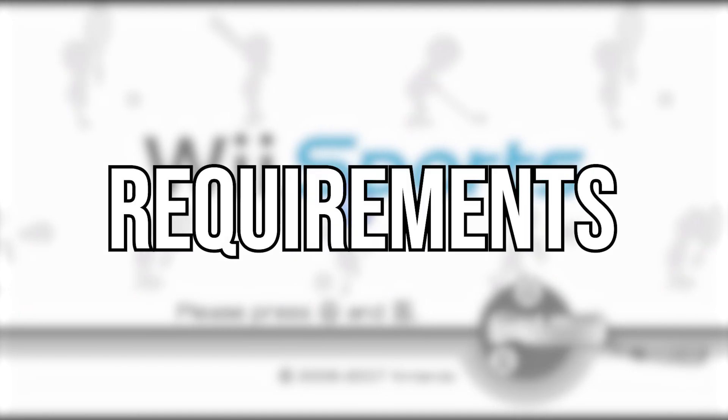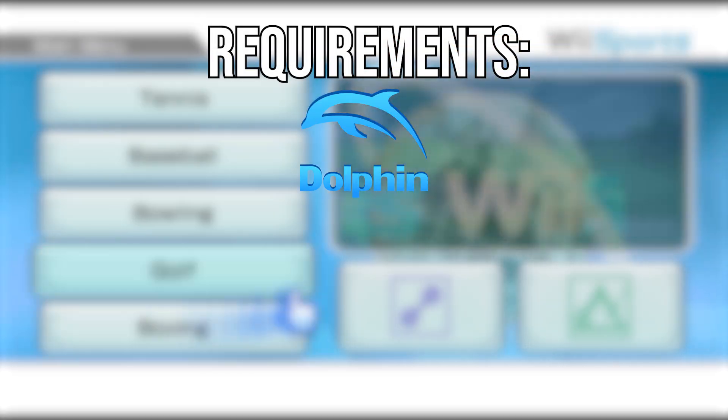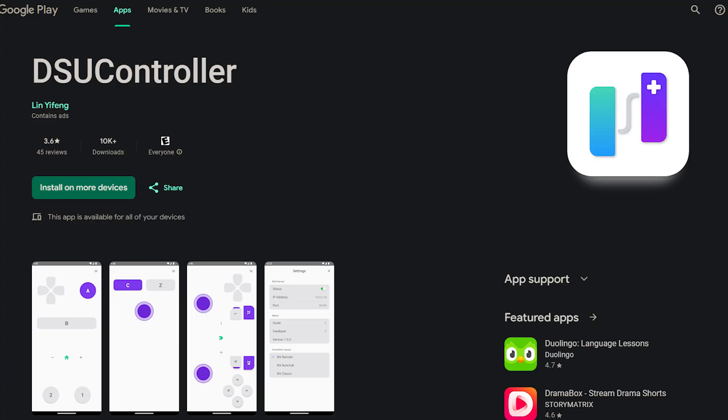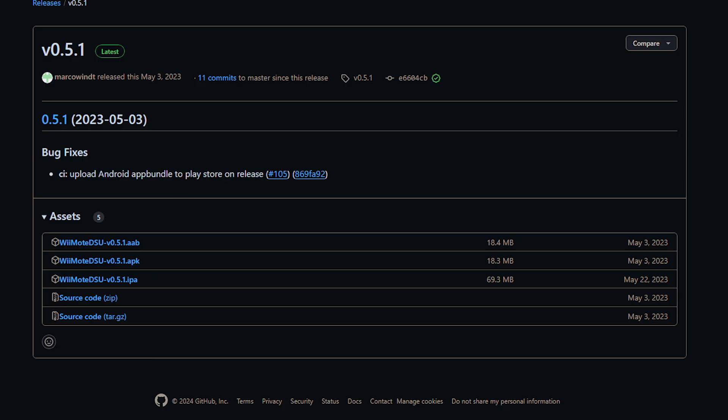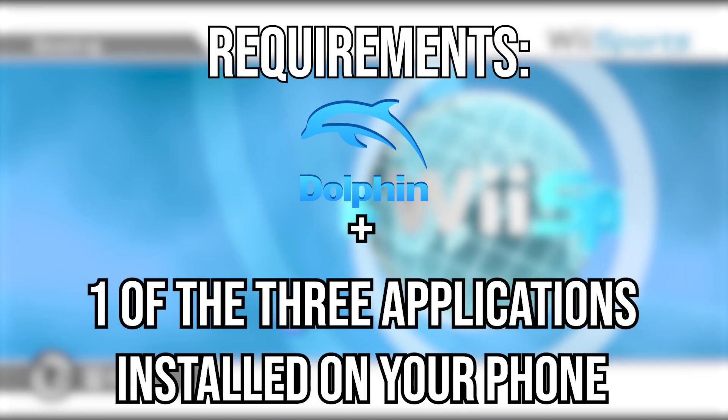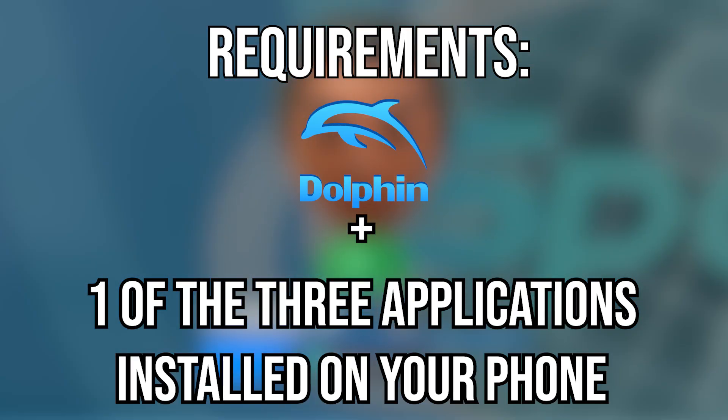Now to start off, let's talk about the requirements. You will need to have the Dolphin software on your PC which allows you to emulate the Wii games, then you will need at least one phone that can download either DSU controller, remote DSU, or DSU remote. That is quite literally it. Let's get into the tutorial.